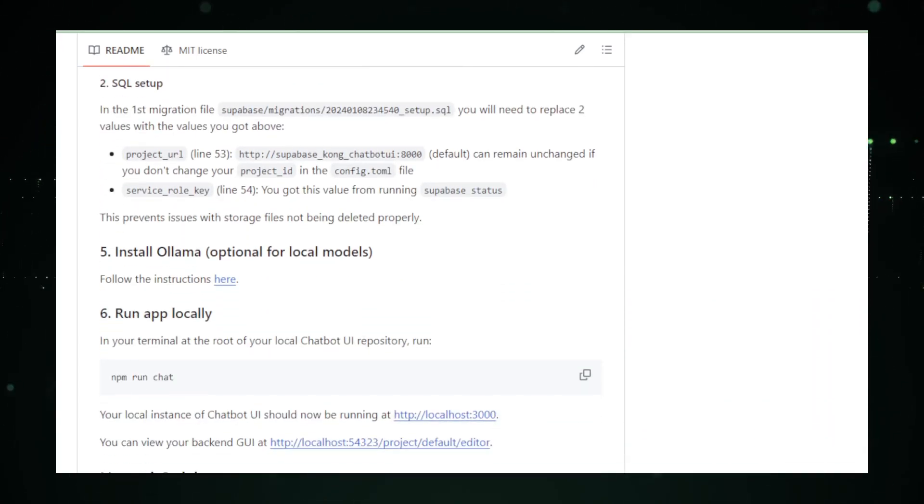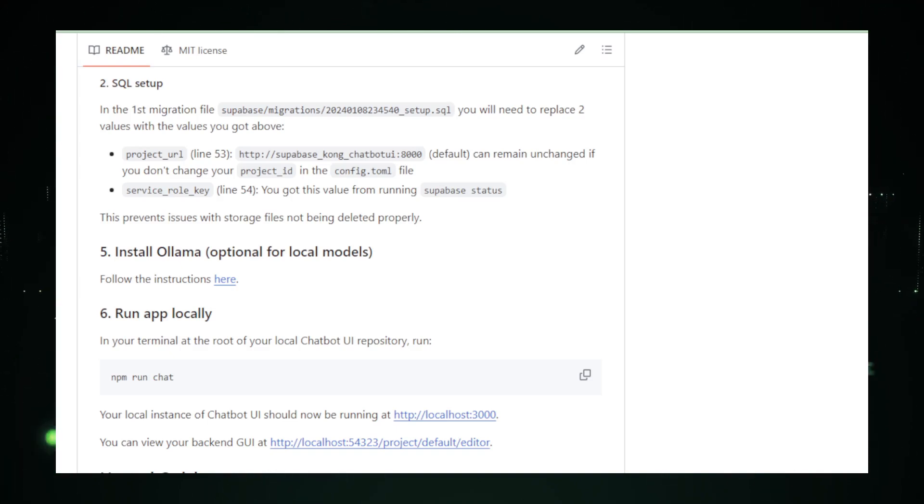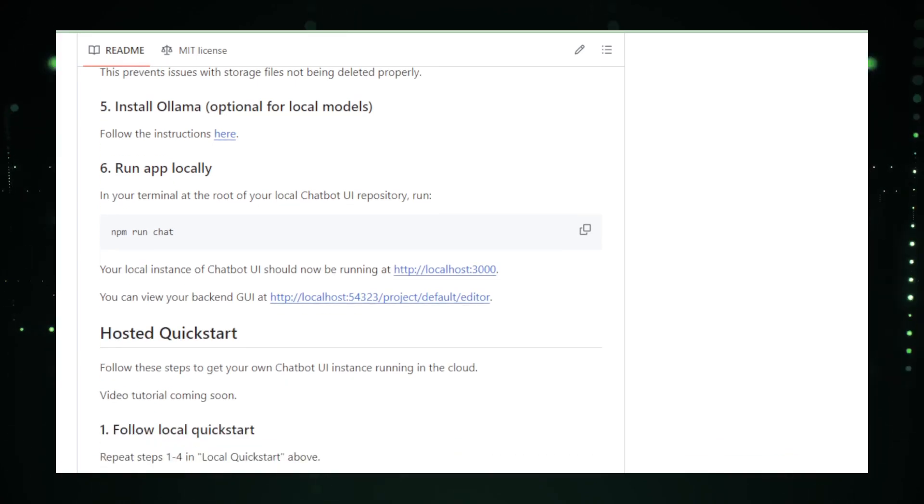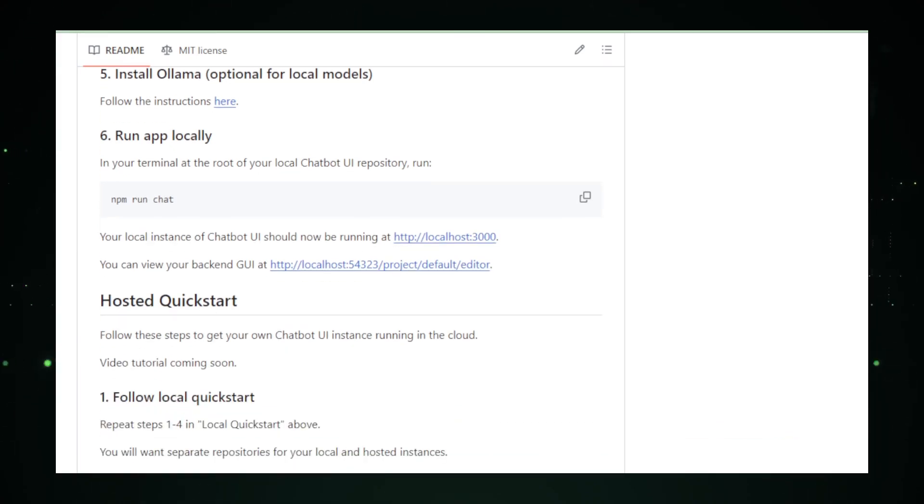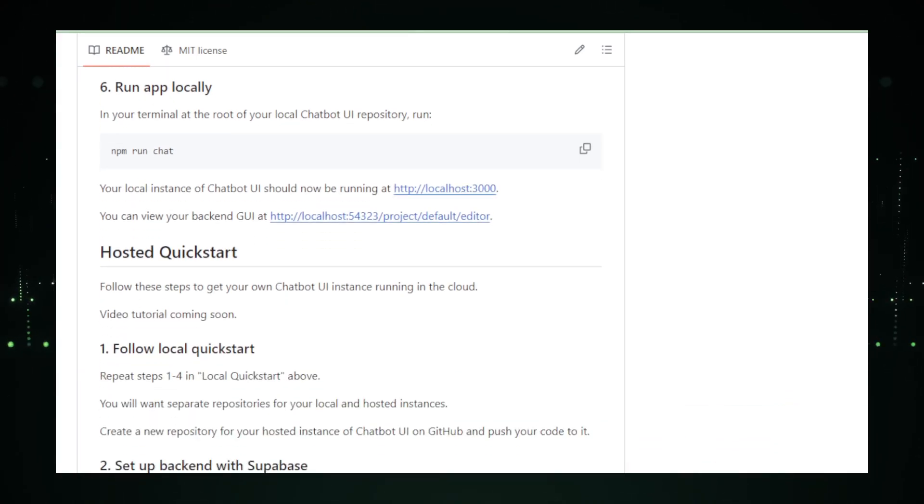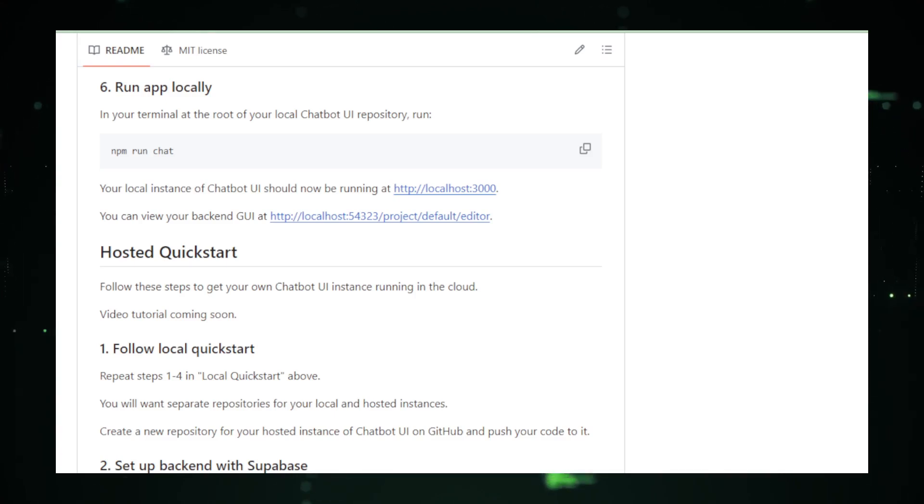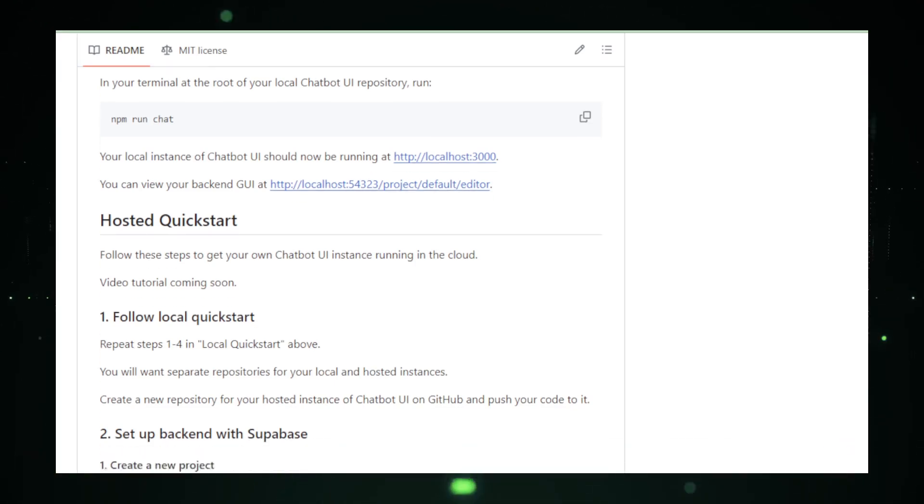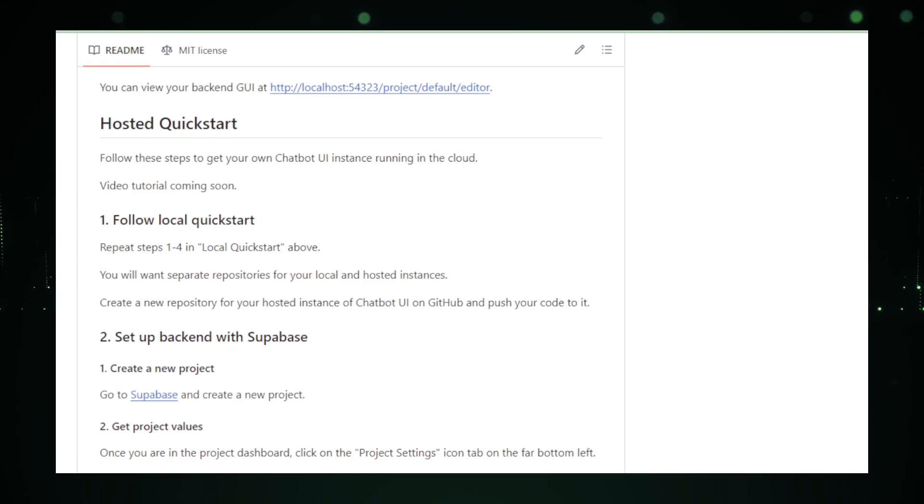Built with Next.js and TypeScript, Chatbot UI 2.0 stands on the shoulders of modern web technologies. Its modular architecture ensures easy development, maintenance, and extension. Being open-source, it invites contributions, sharing, and growth from the community.